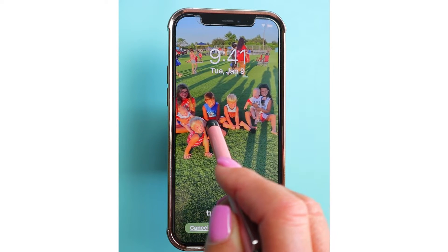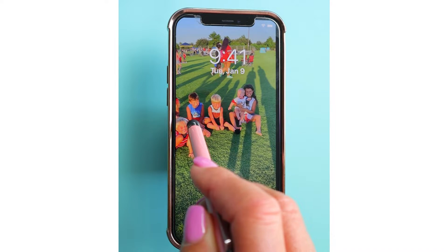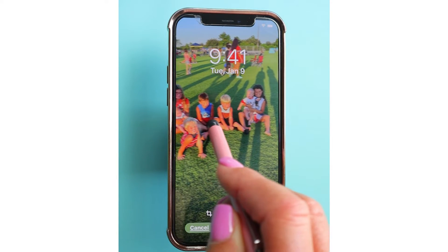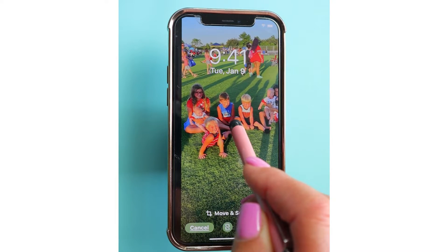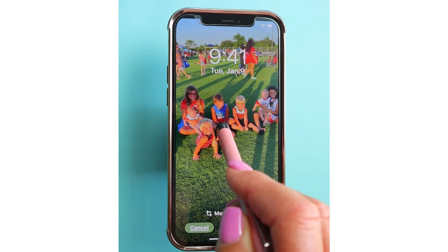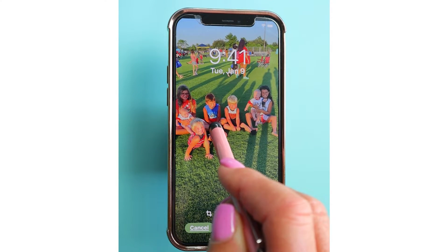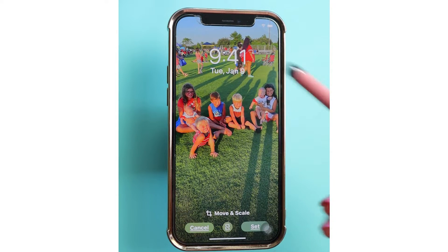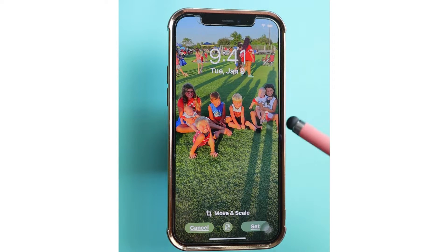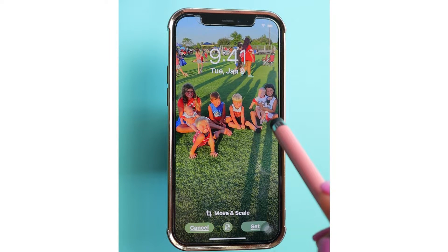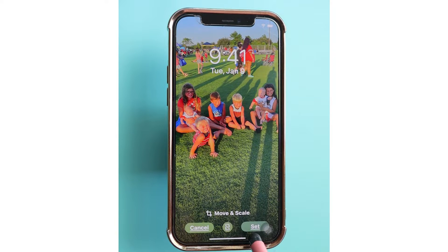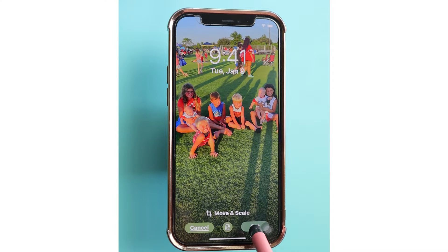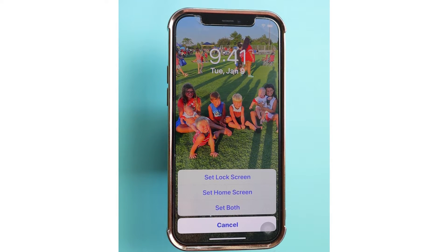I think that right about there is absolutely perfect. In order to set it, I'm just going to simply tap on Set.